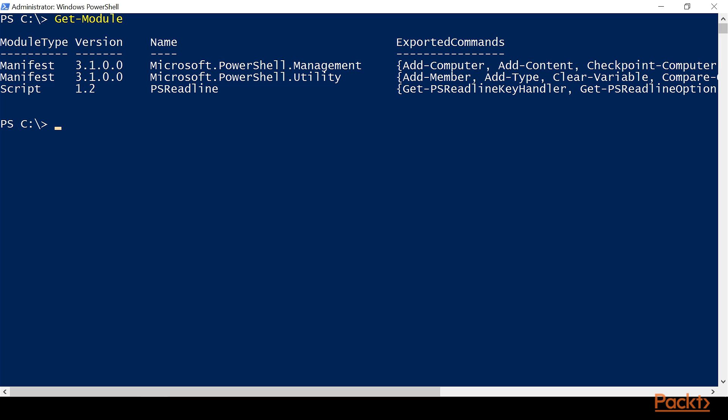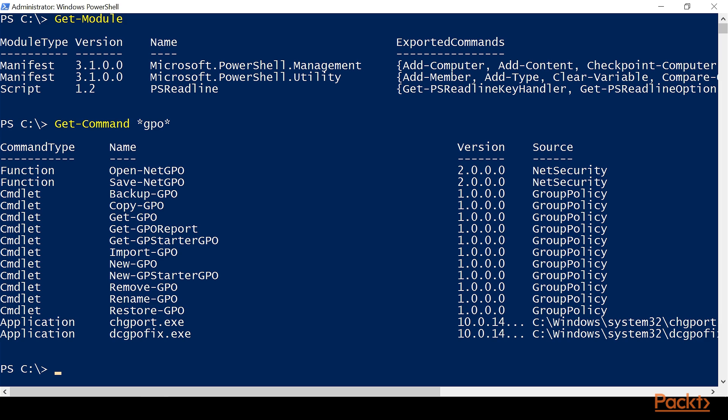So if we do a Get-Command *GPO* to see if there's any GPO commands for group policy, we'll see that we get some. And we can see over on the source that group policy is listed as the module.